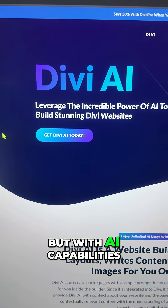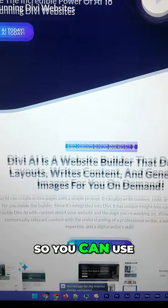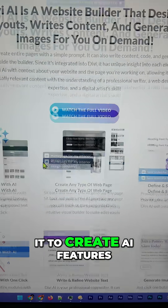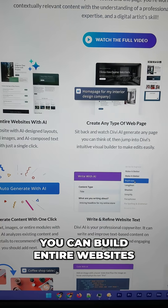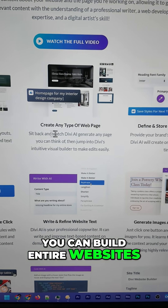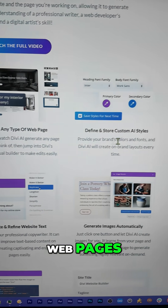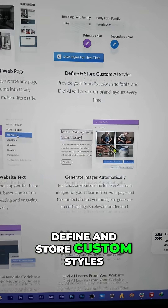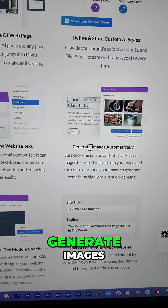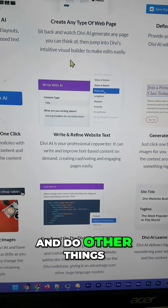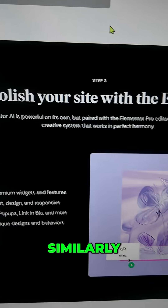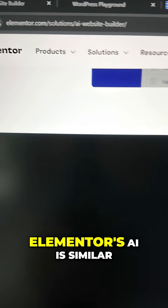The next one is DVAI, which works like a page builder but with AI capabilities. You can use it to create AI features, build entire websites and web pages, define and store custom styles, generate images, and do other things.